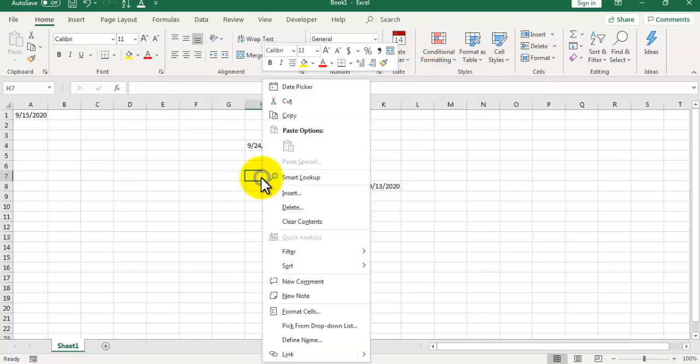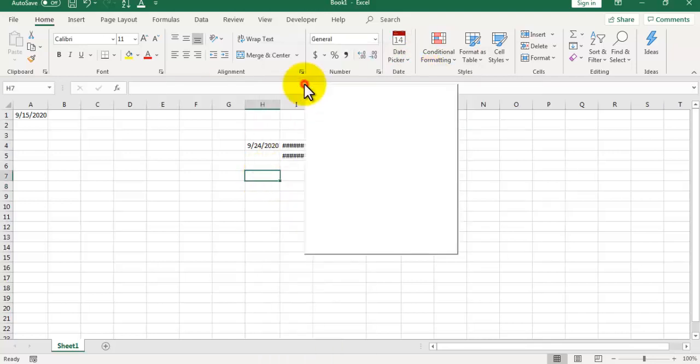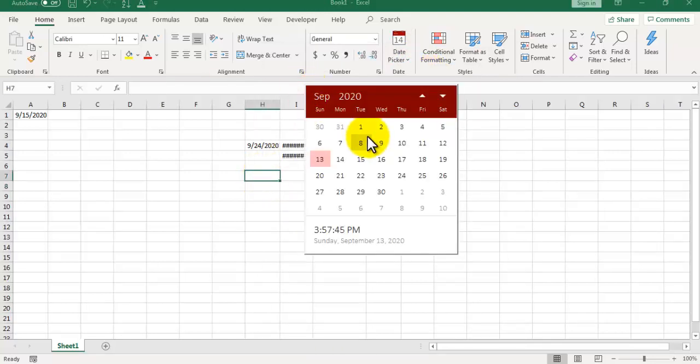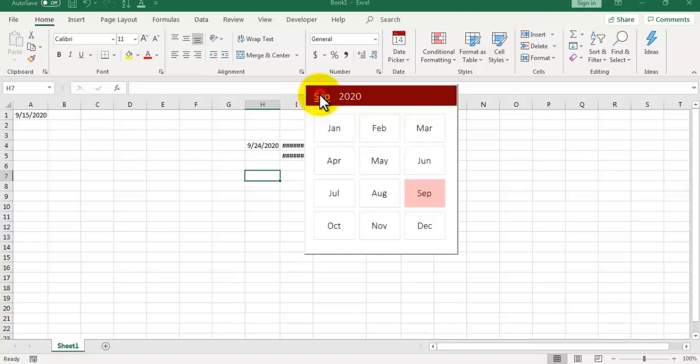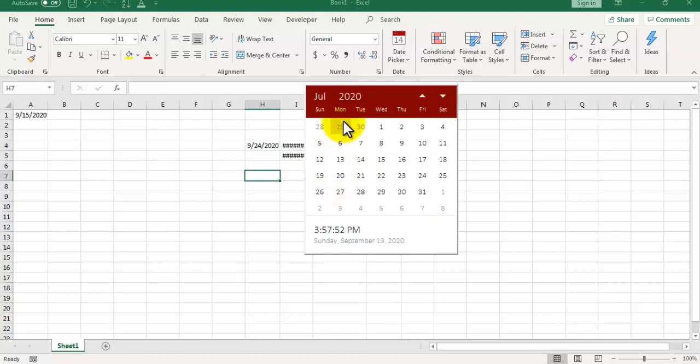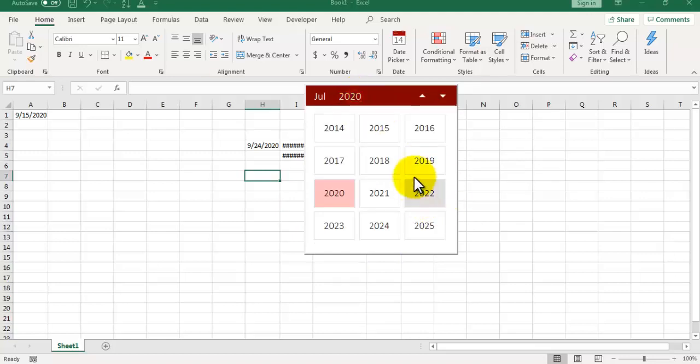You can right click and see this date picker. There are multiple options. If you want to change the month, you can click on this month and you can scroll down and select any of the months. If you want to change the year, you can click on this year and you can change the year as well.